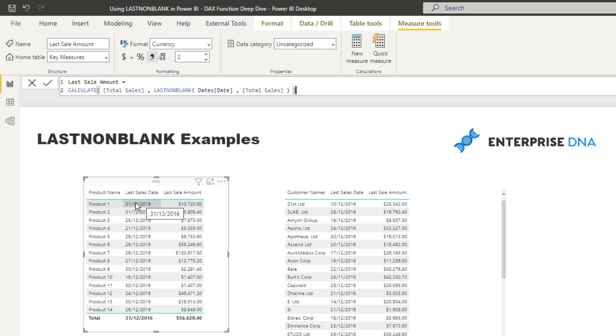Because scalar values, so these are scalar values, sort of singular values. And so within tables, you can't actually return a table. You can only return one-off results. And so LASTNONBLANK, whilst it's a table function that returns a table, it always only returns one value.